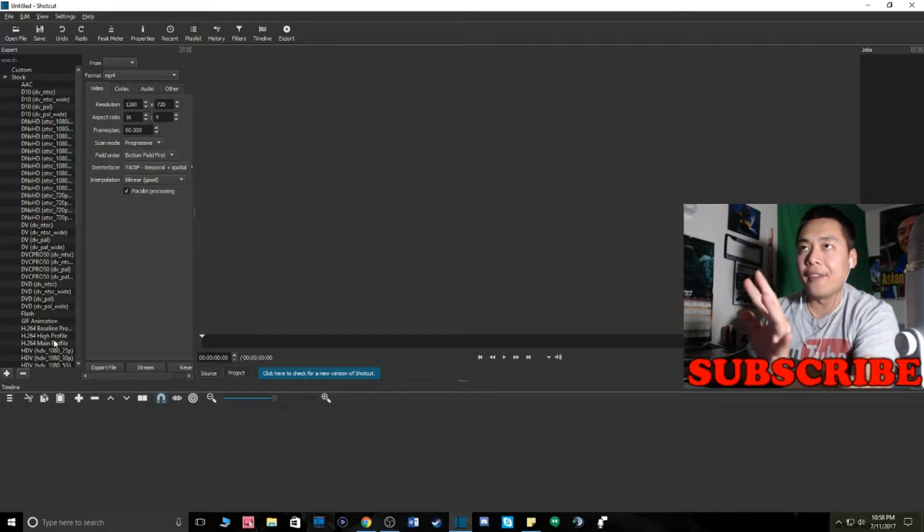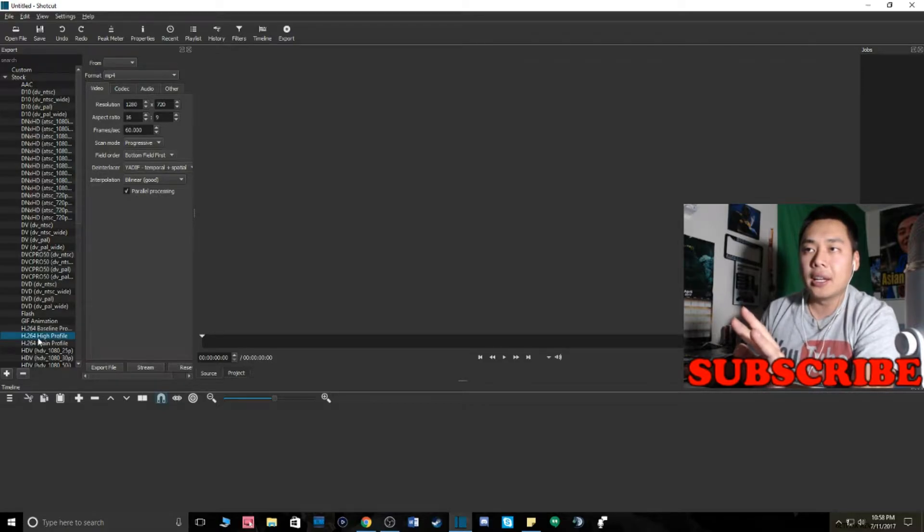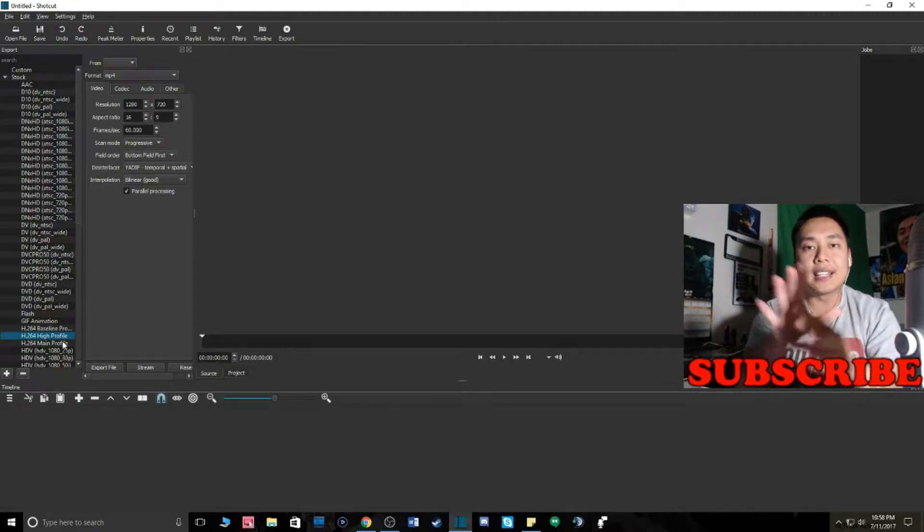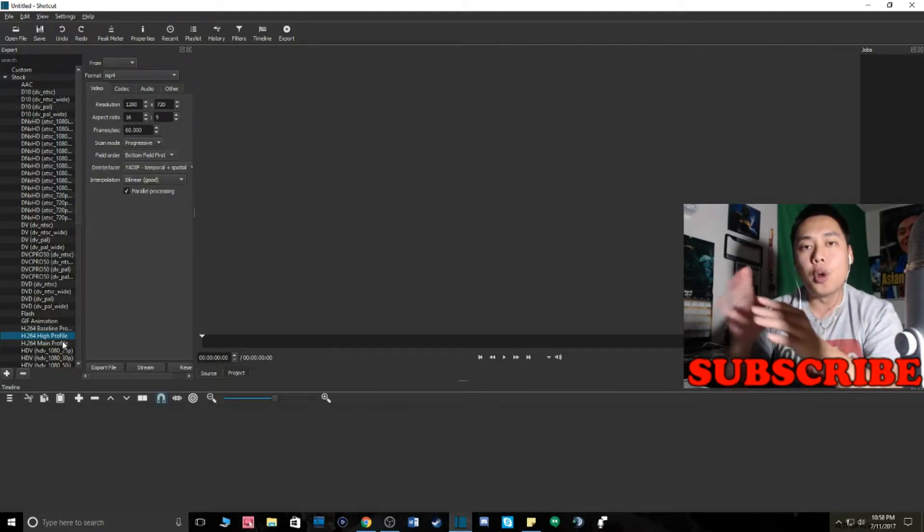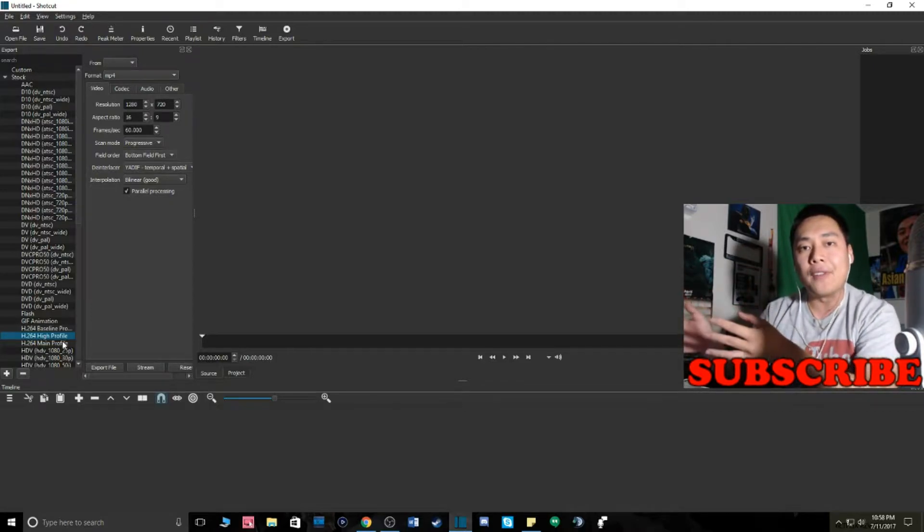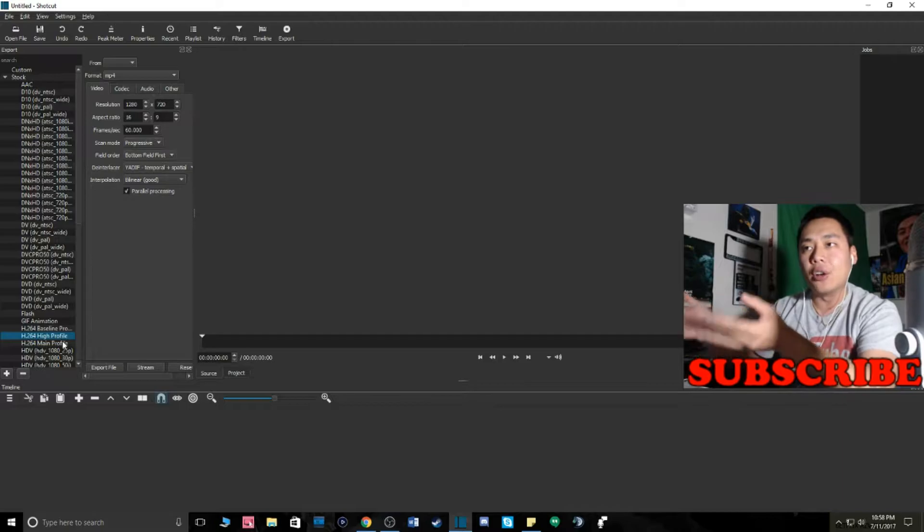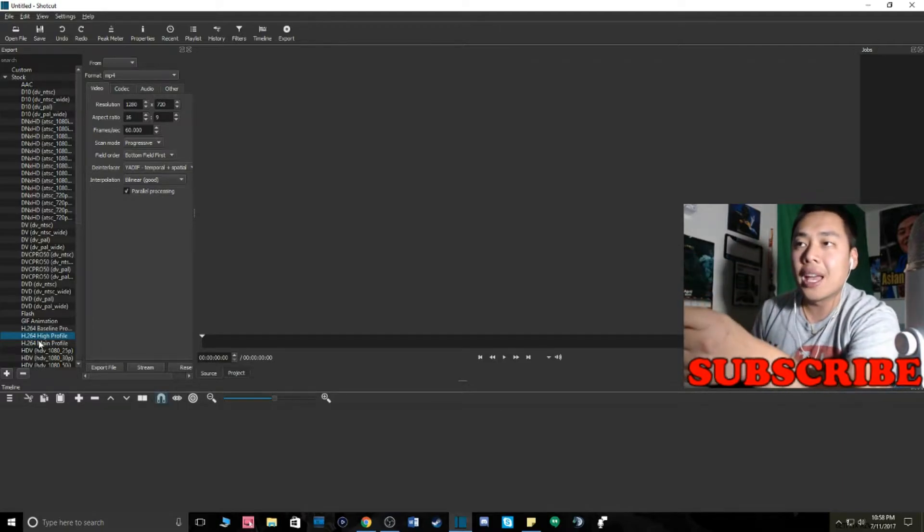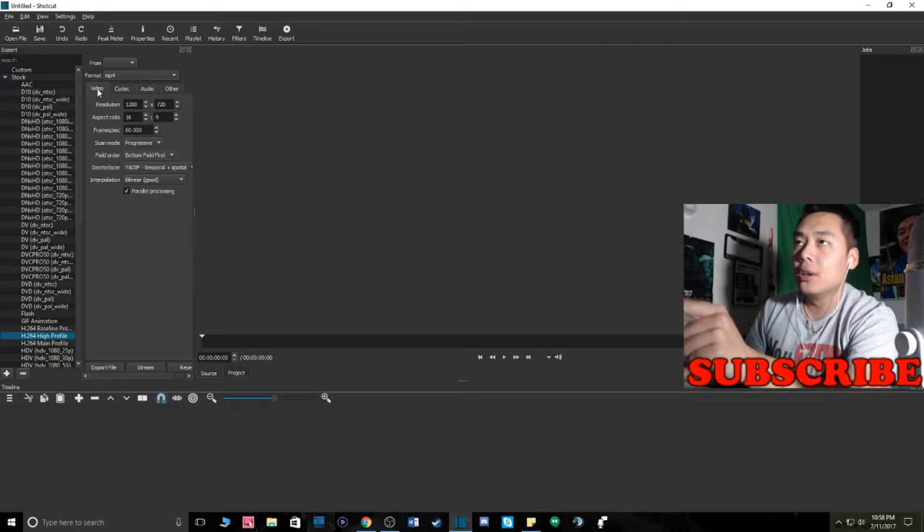Make sure you guys hit H.264 High Profile because that's like the best quality you could get when you upload gaming videos and most of any other videos you want to use that setting. H.264 High Profile.